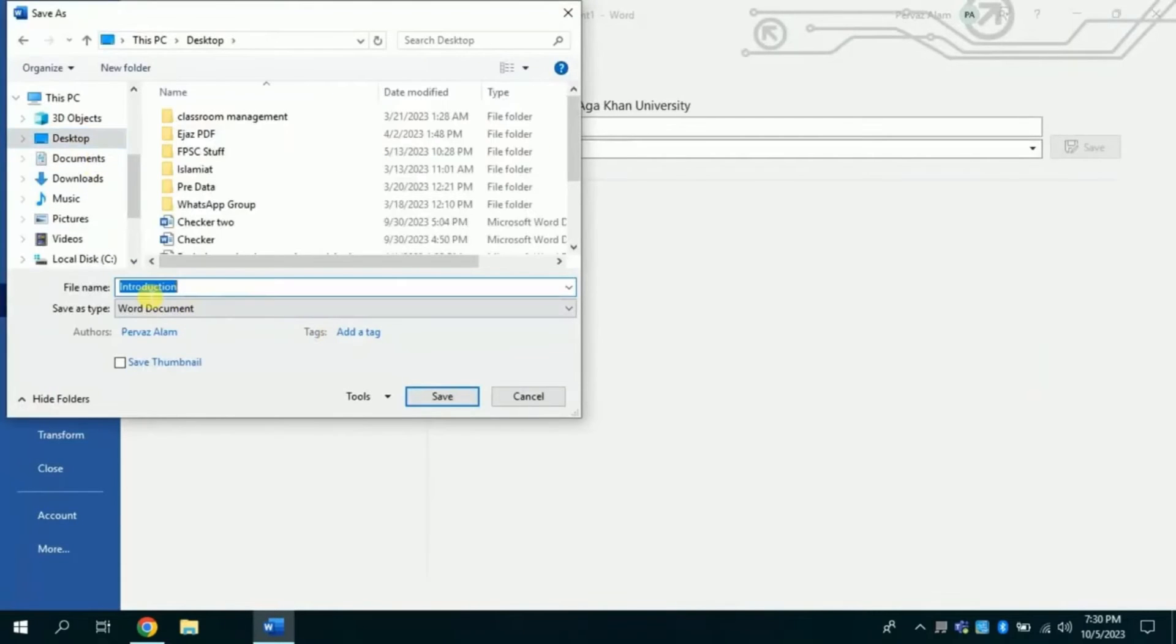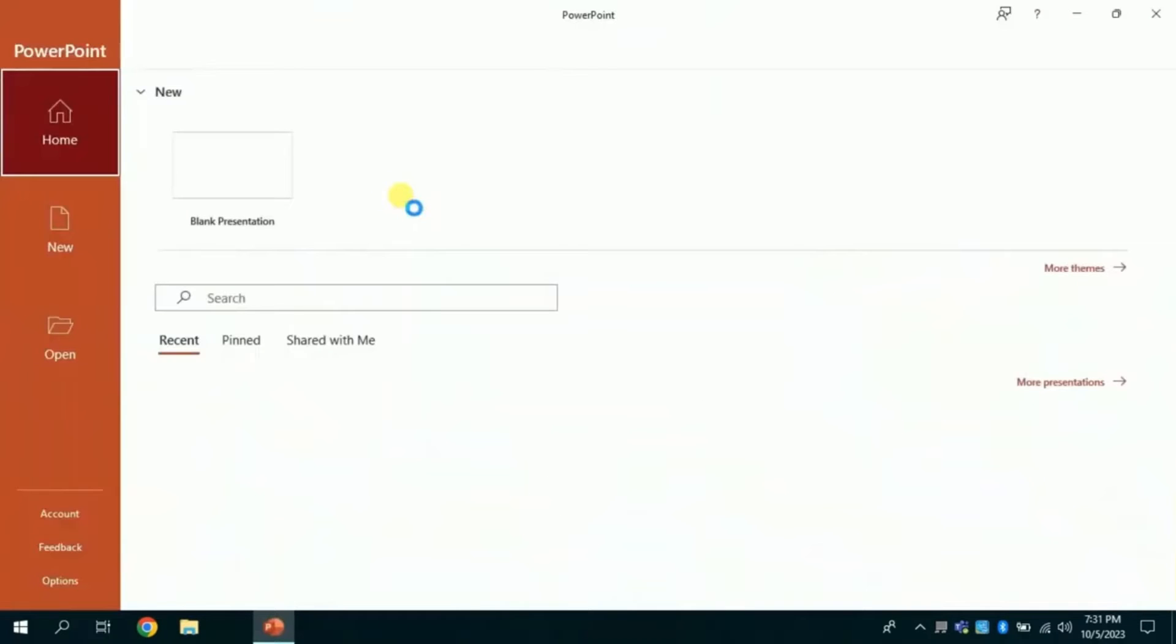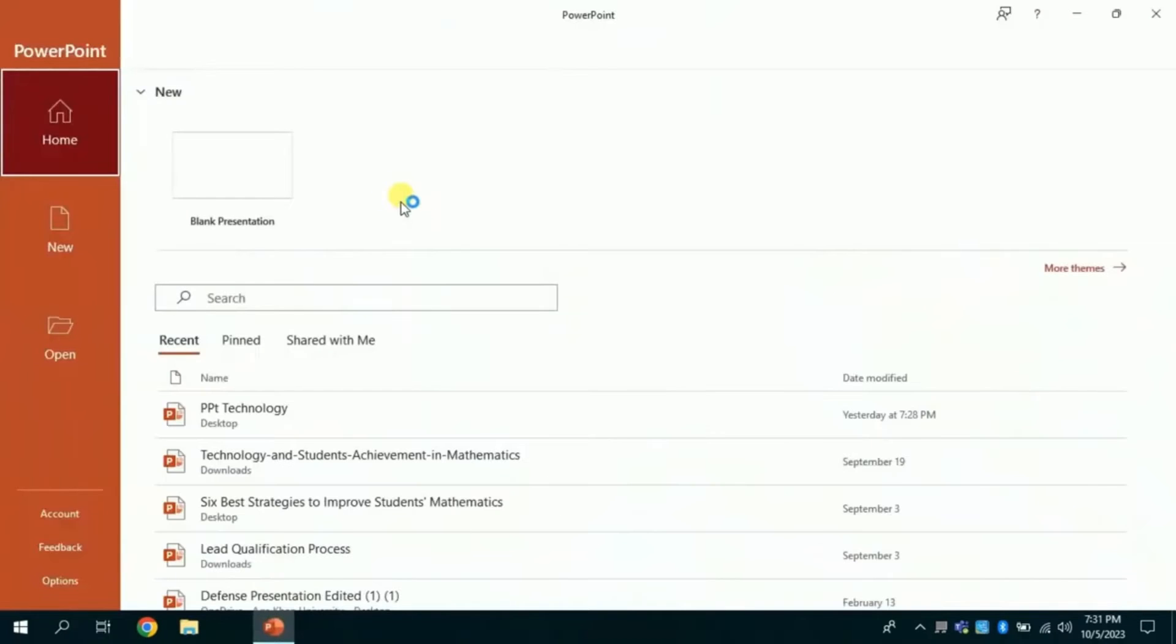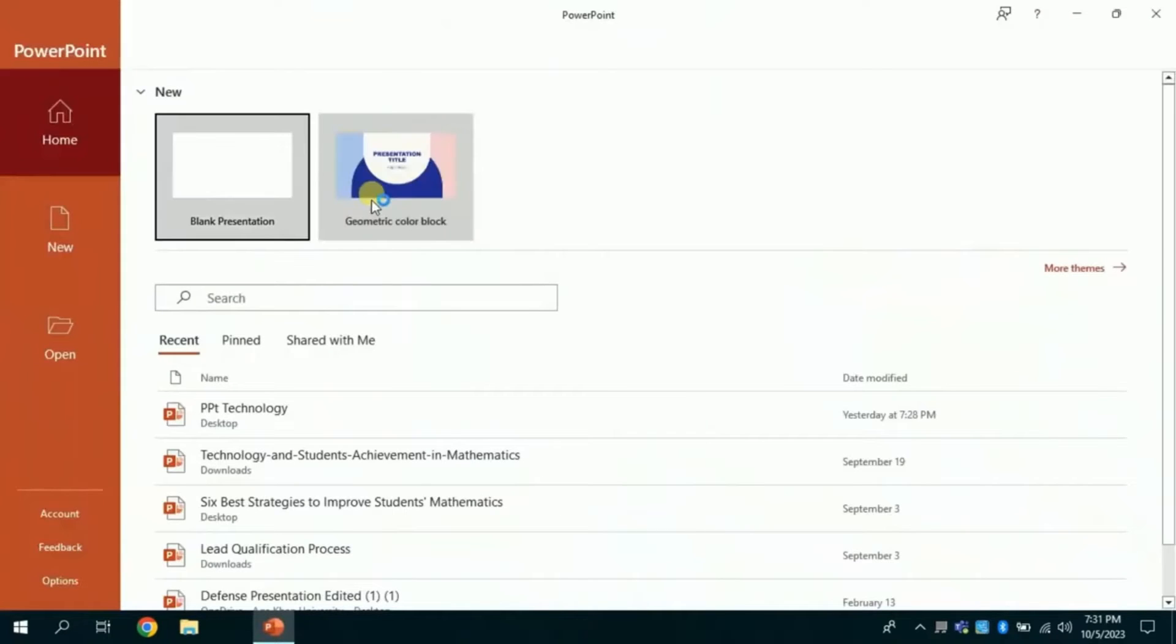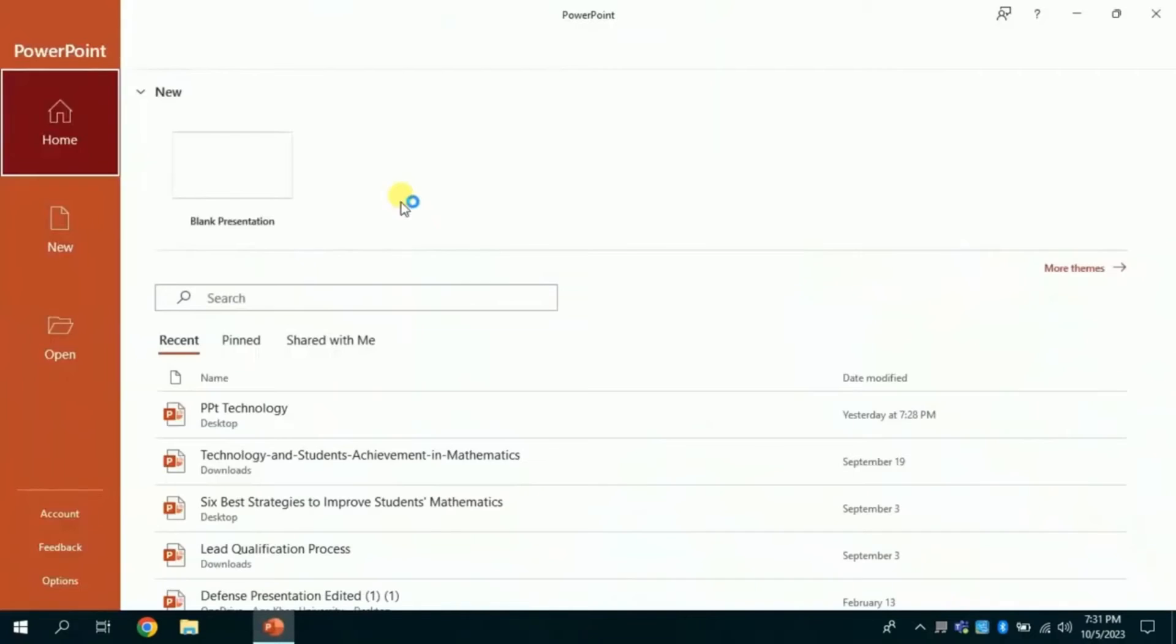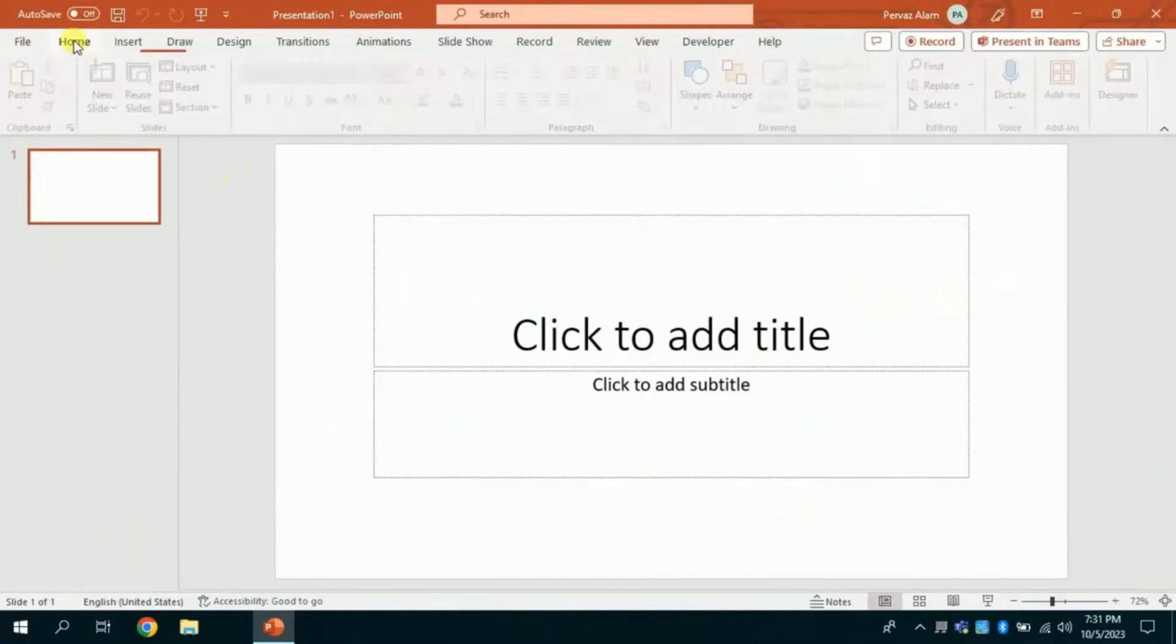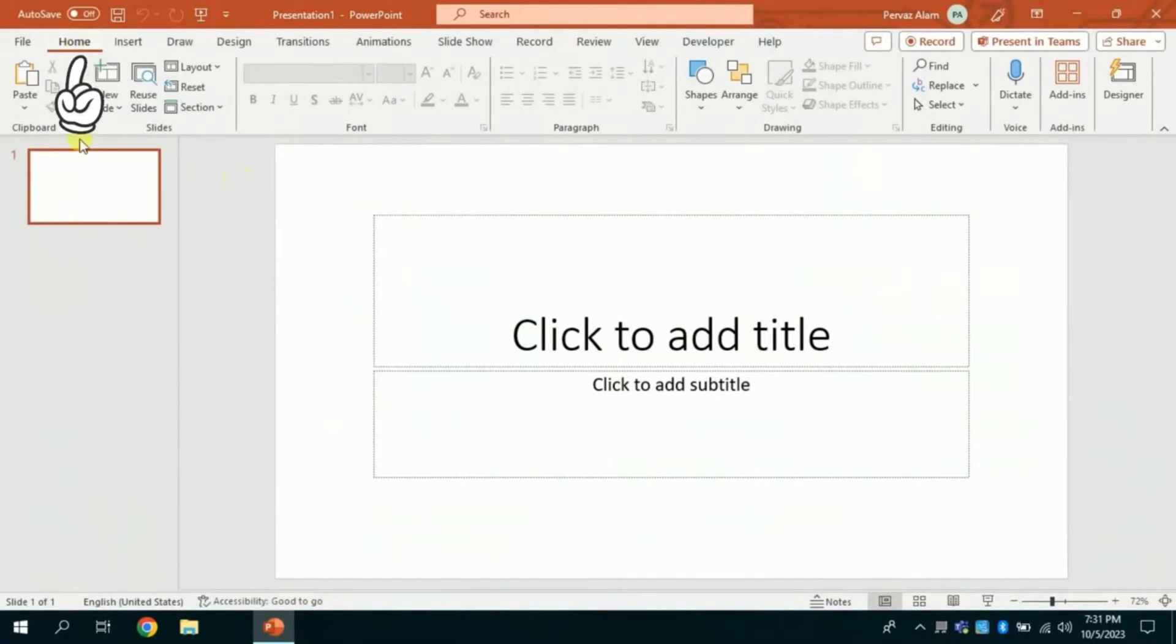So here the entire outline of our PPT is saved as word document. Now in next step let's open Microsoft PowerPoint. From here I will choose blank slide. Now I will click home.